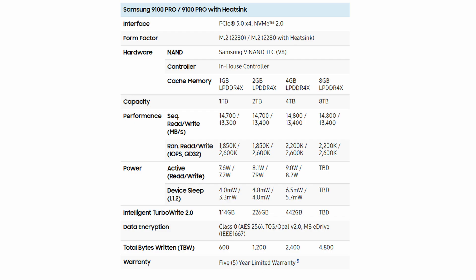So the 1 terabyte drive has 1 gigabyte of LPDDR4X memory. The 2 terabyte drive has 2 gigabytes. The 4 terabyte drive, 4 gigabytes, and the 8 terabyte drive will have 8 gigabytes.